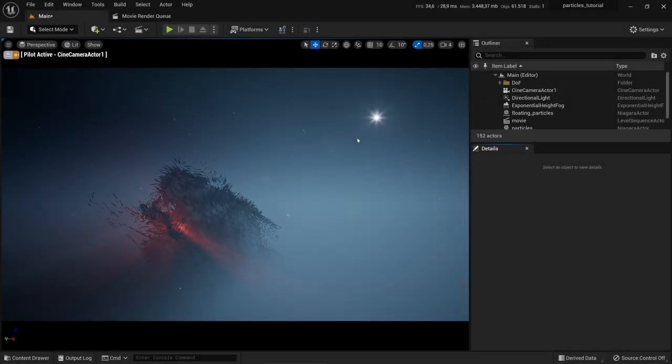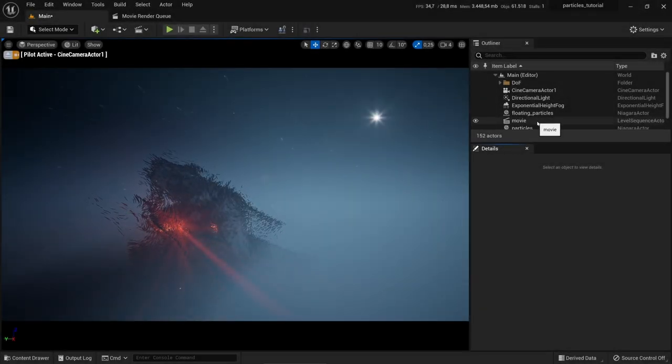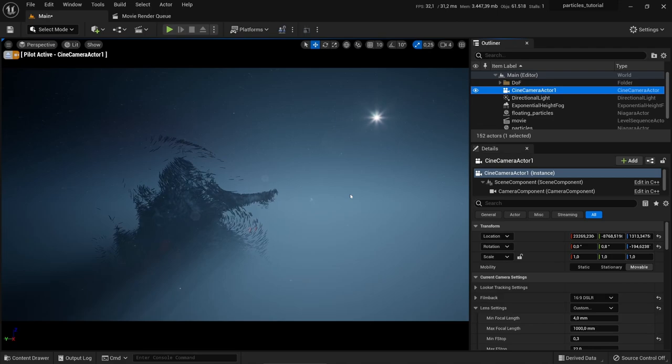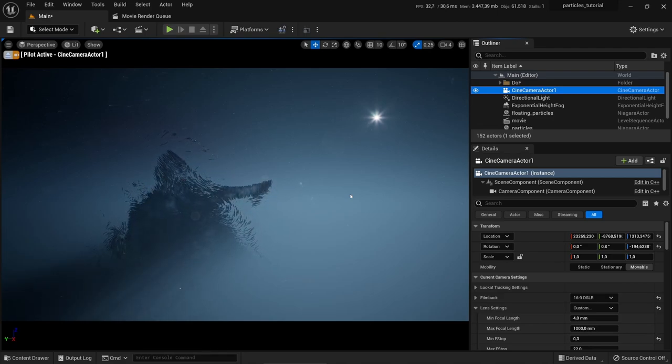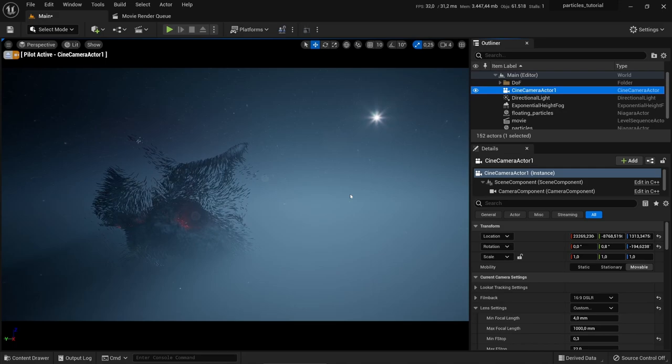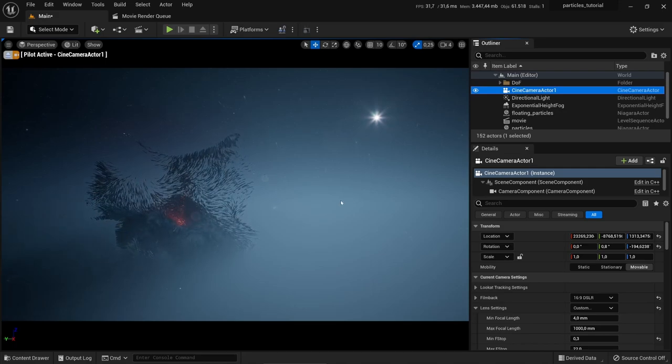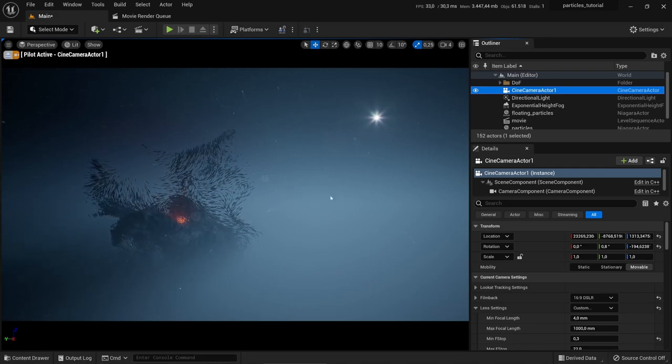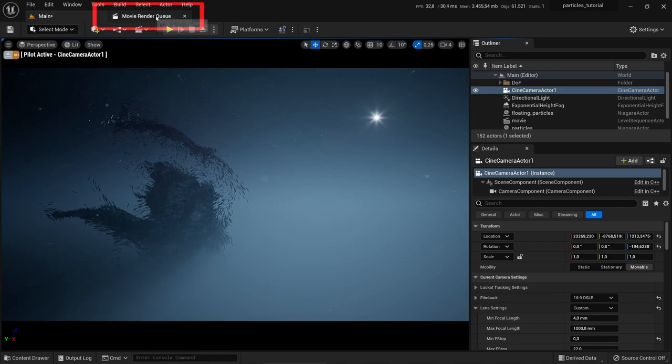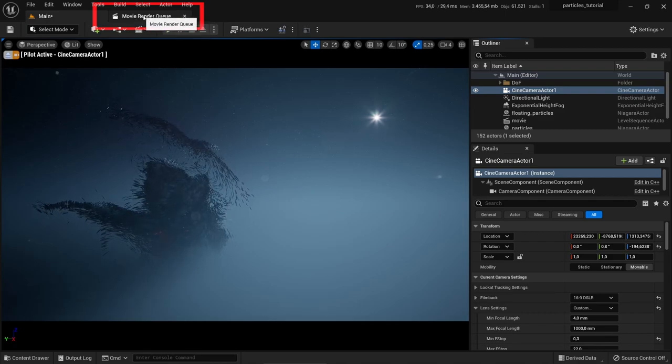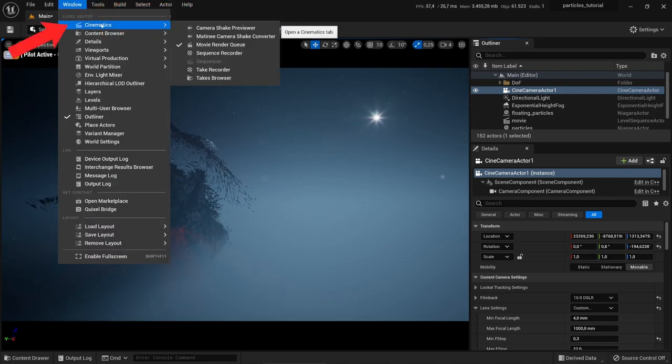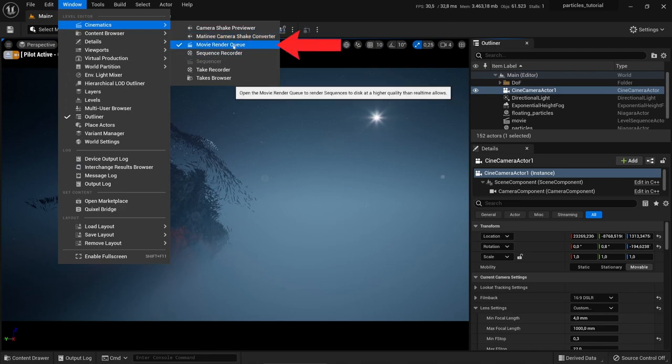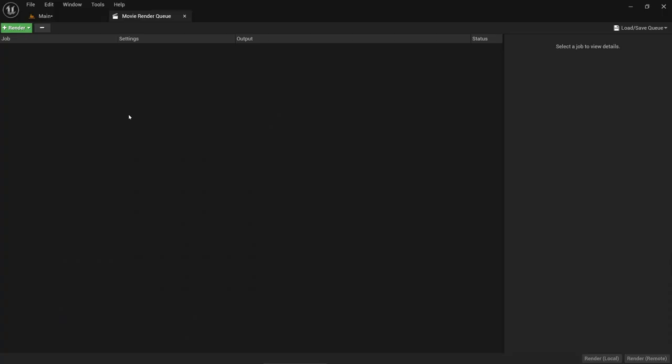So at the beginning, let's recap what we did last time. Last time we stopped after finishing our sequence, and now let's go to the Movie Render Queue. You should already find it up here. If you don't have this tab, you can find it under Window, Cinematics, and here Movie Render Queue. Let's go there.